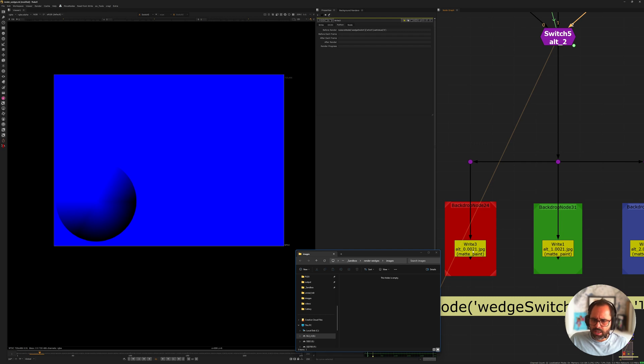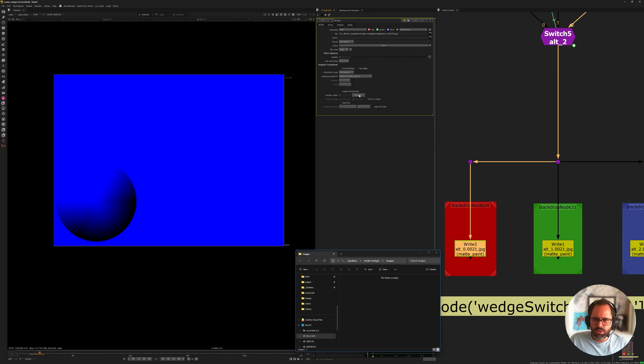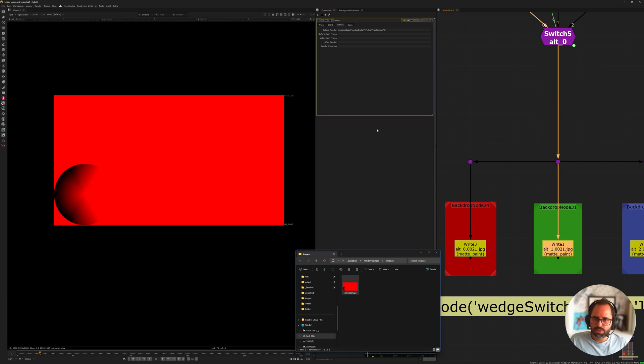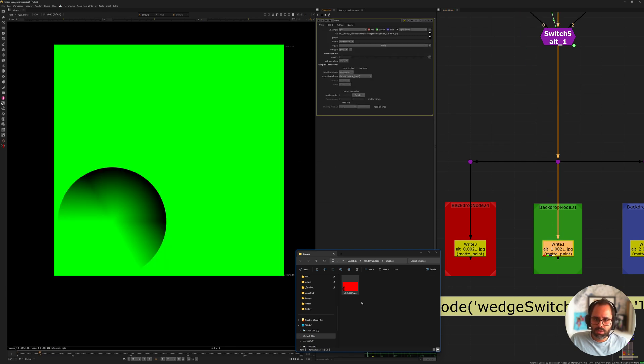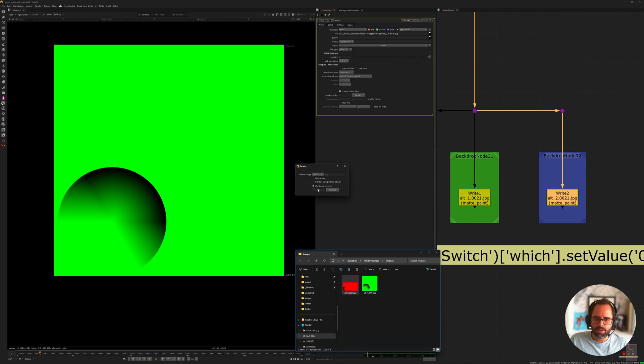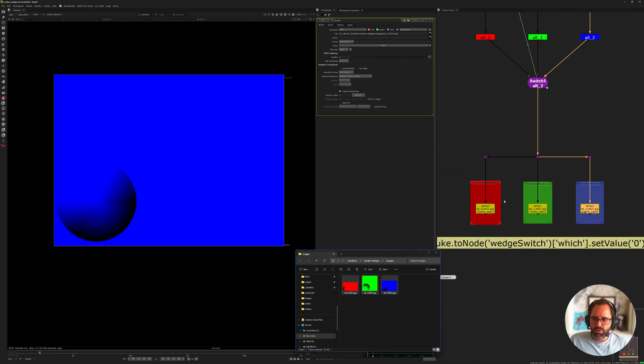So if you go now into the write node and go render, if we do that now you'll see that even though it was set to blue we are getting a red output. I'll do the same for the green so you can see it in action. So we get a green render and same for the blue one. So I'm going to render that now. There you go. So we have our three different renders.